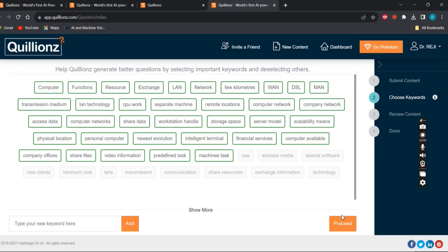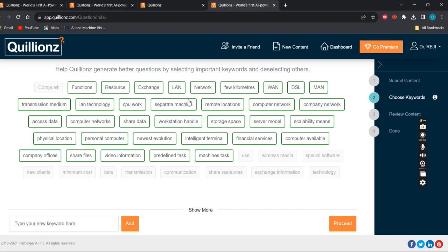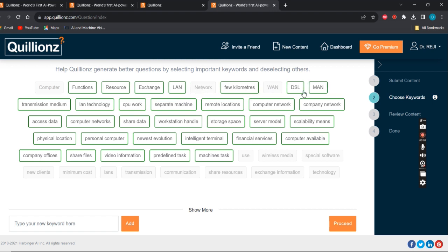After processing you have to choose keywords. This window will show the keywords you can choose. For example, I'm choosing computer network, WAN and MAN.